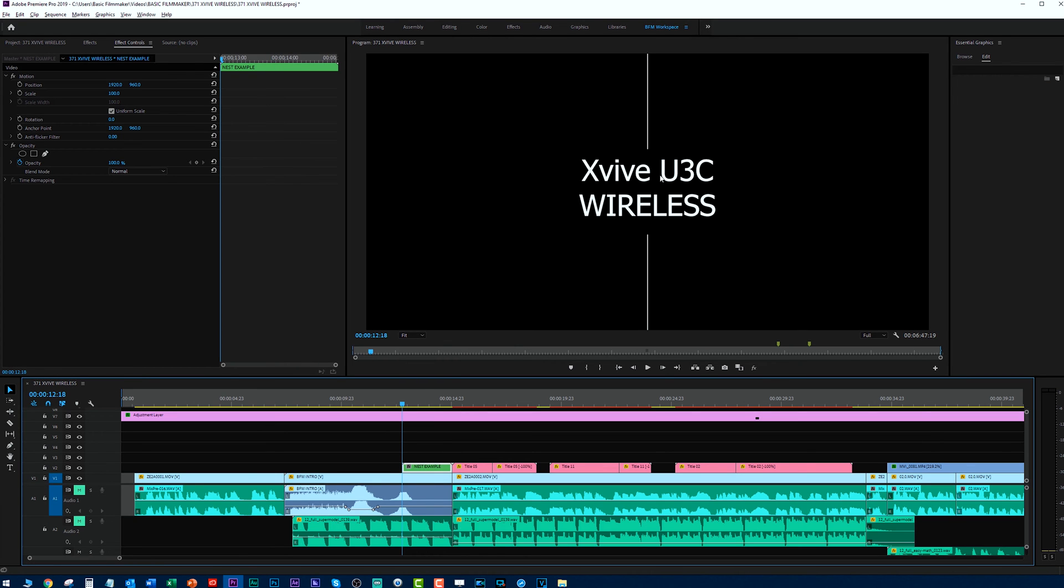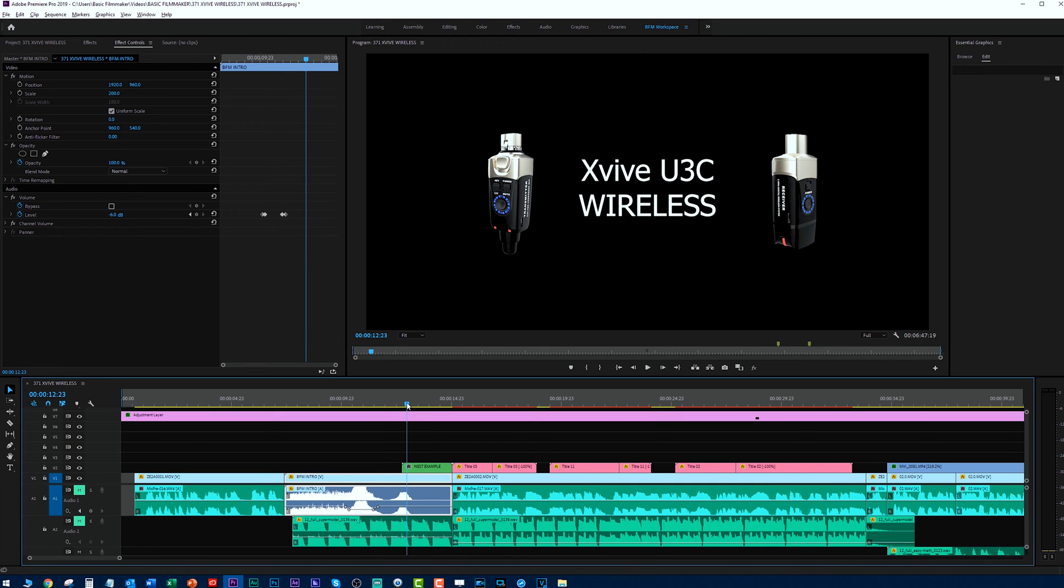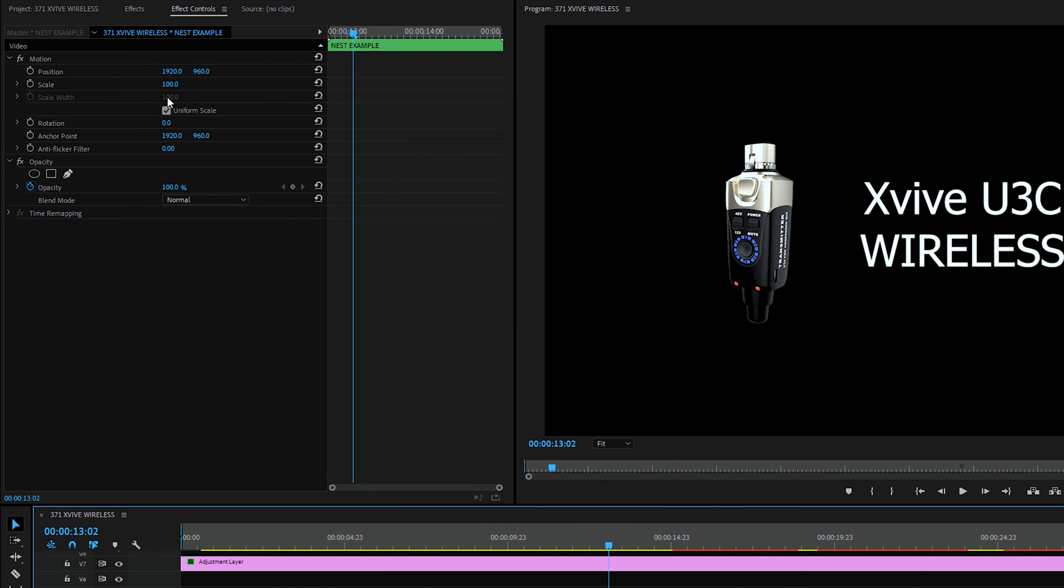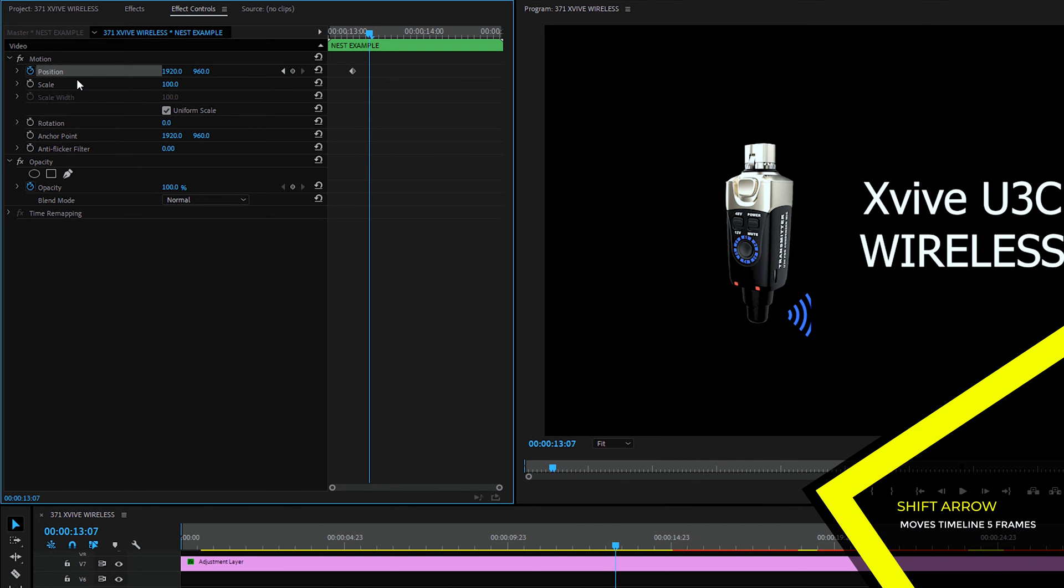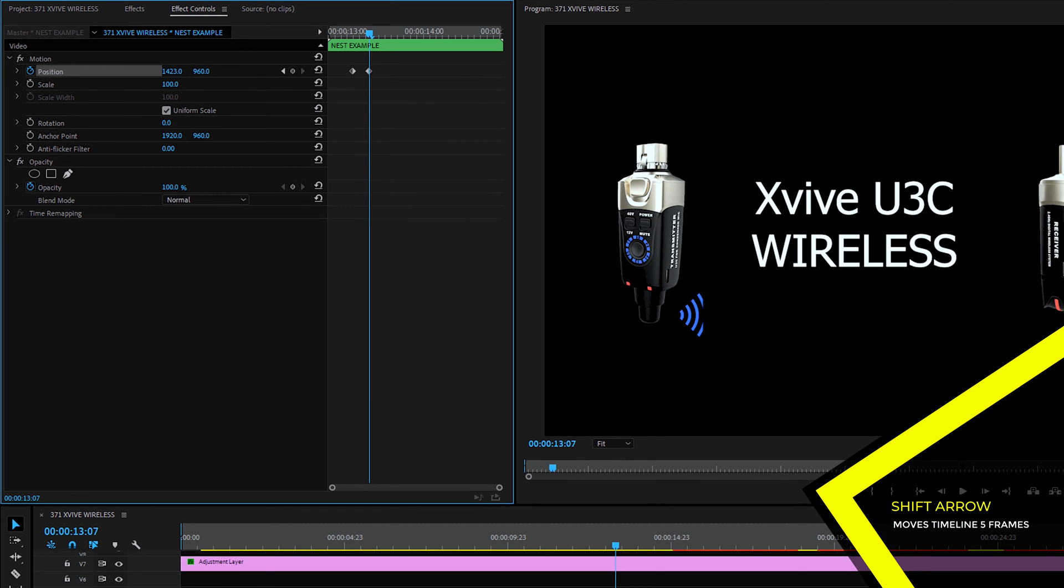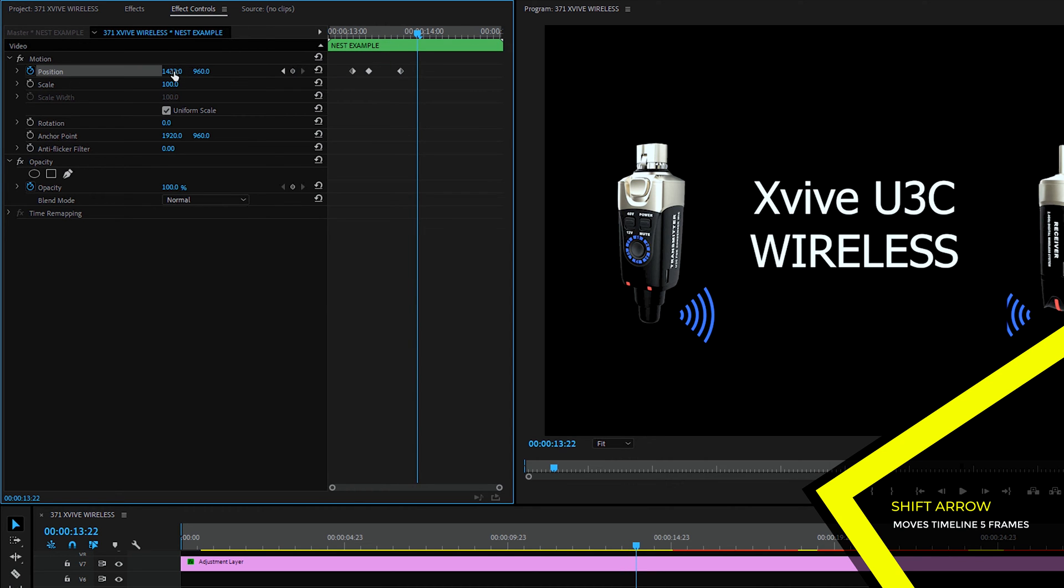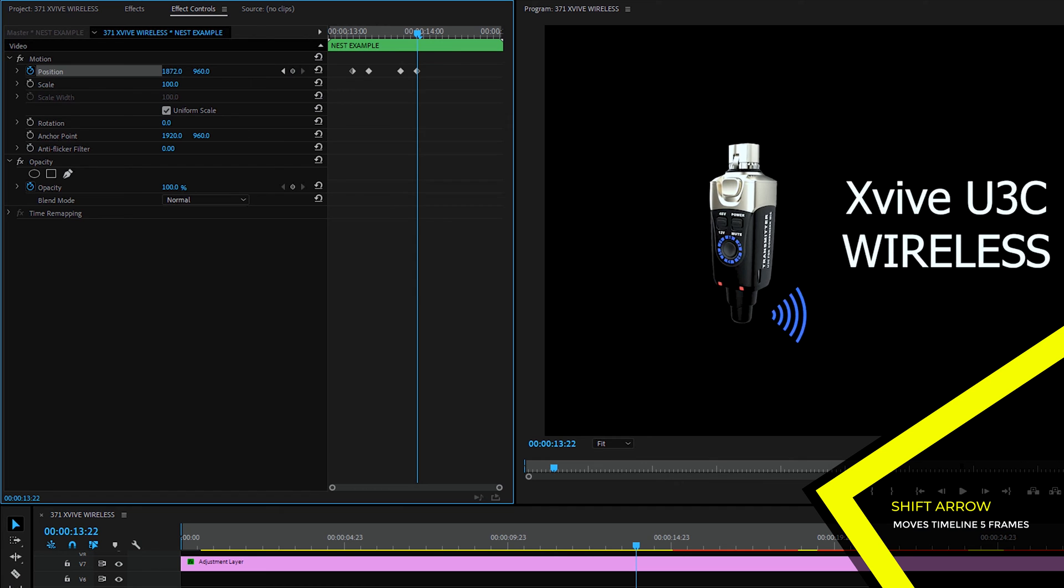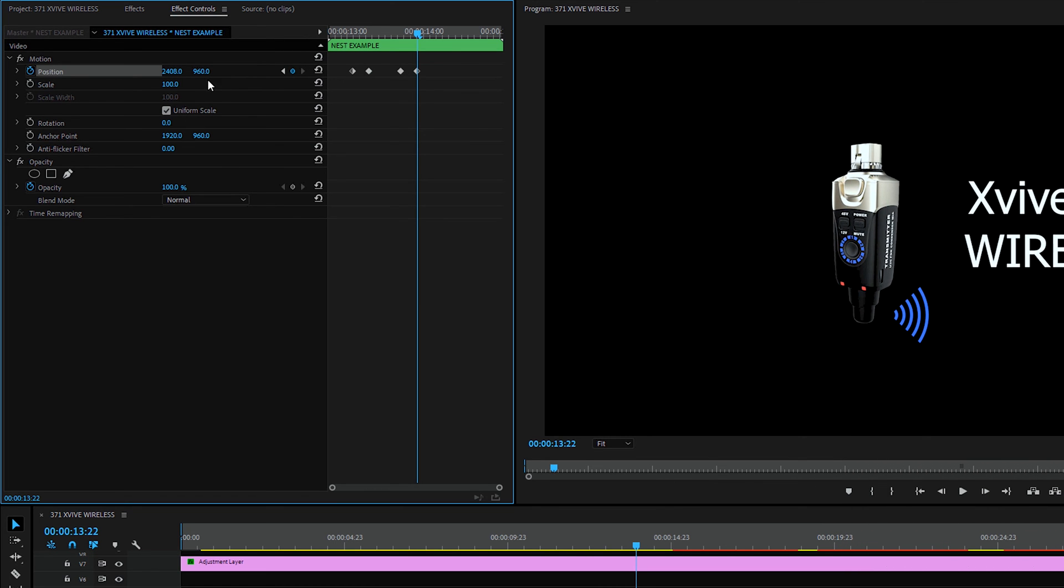So let's say we want to animate this thing around on the screen. Maybe it comes in here like that when it does that. So let's set a position keyframe here and we'll jump over five frames. And let's move it over here. We'll let that sit there for a little bit. And we'll get another keyframe and jump over five frames. And we'll move this guy over here.